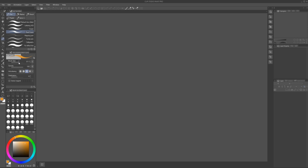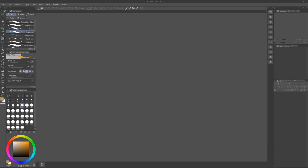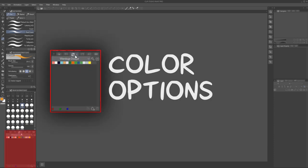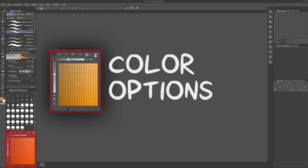Selecting one of the sub-tools will open up specific tool properties. Right below that, we have some brush size presets available. Down here, there's a wealth of options related to color, all collected in multiple tabs within the same window.